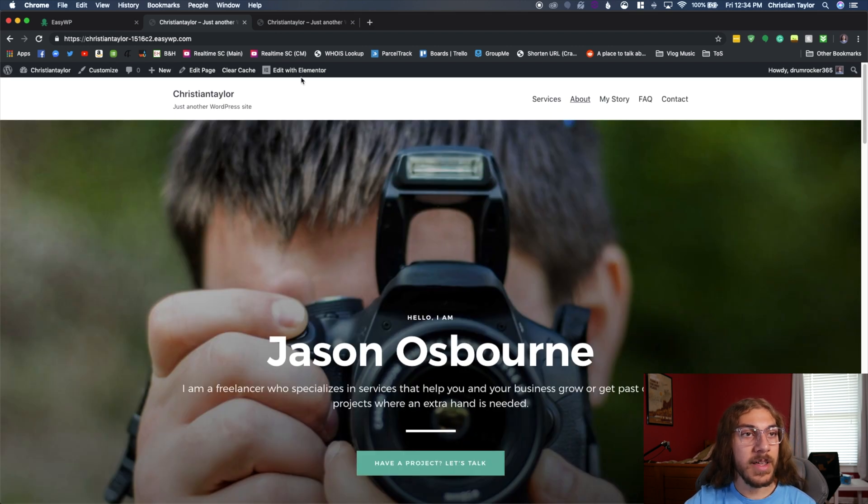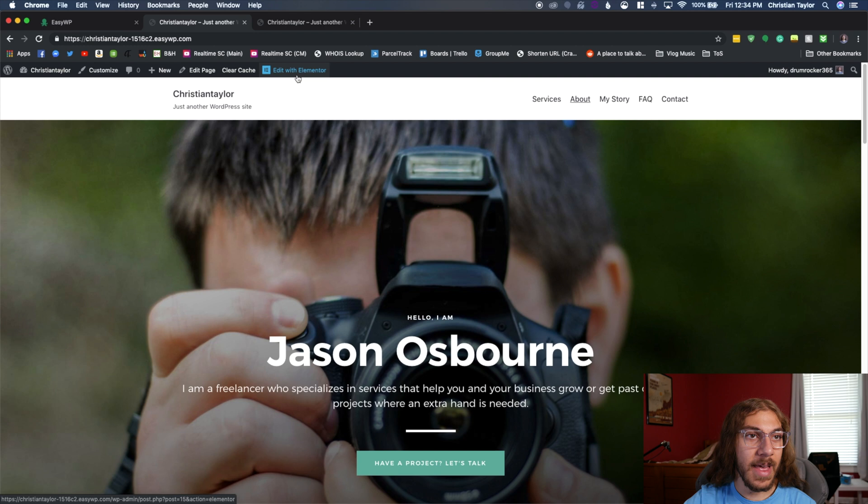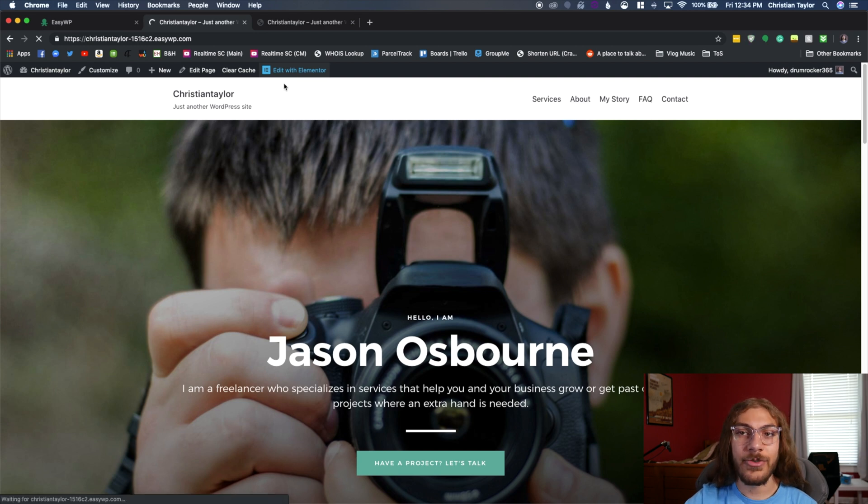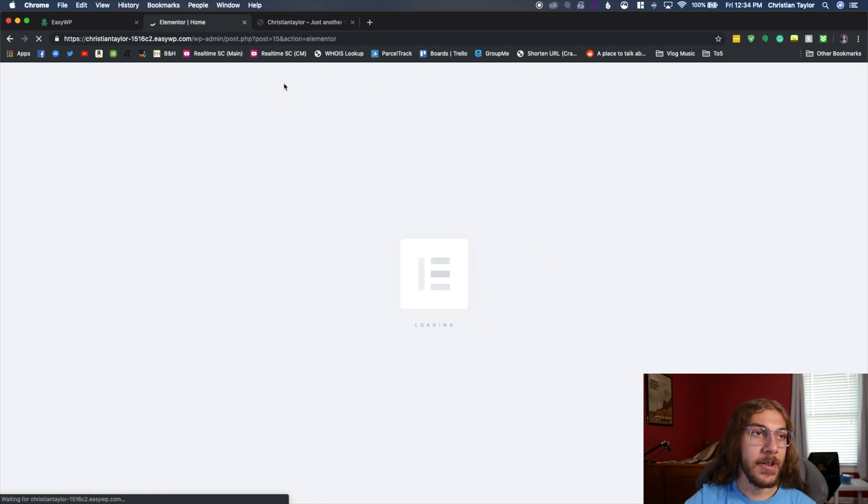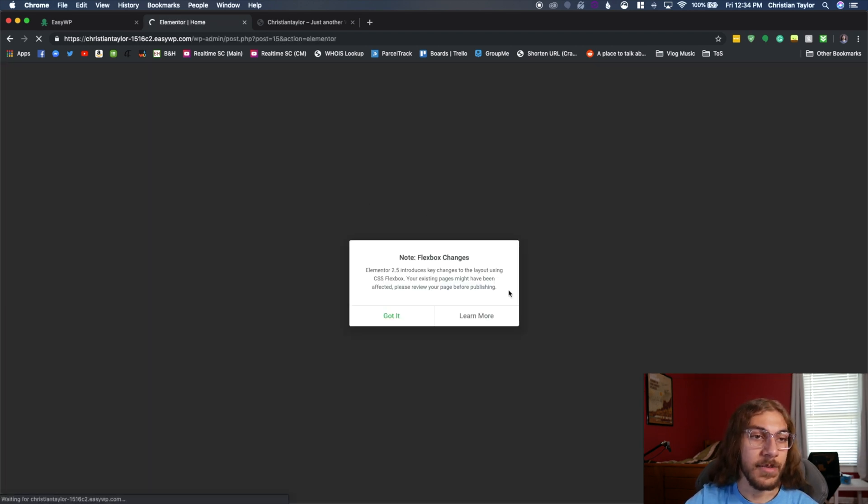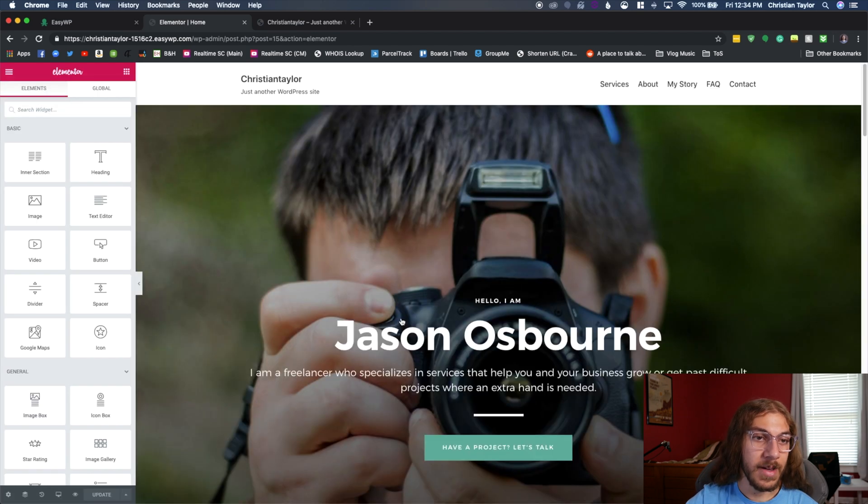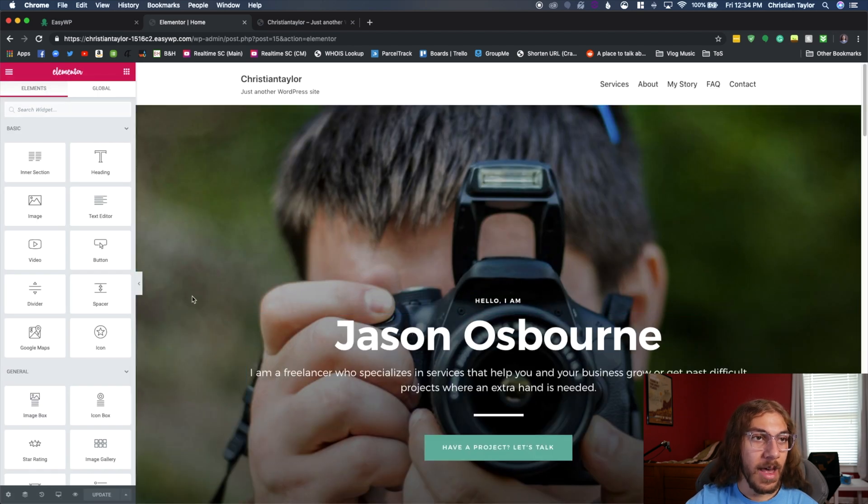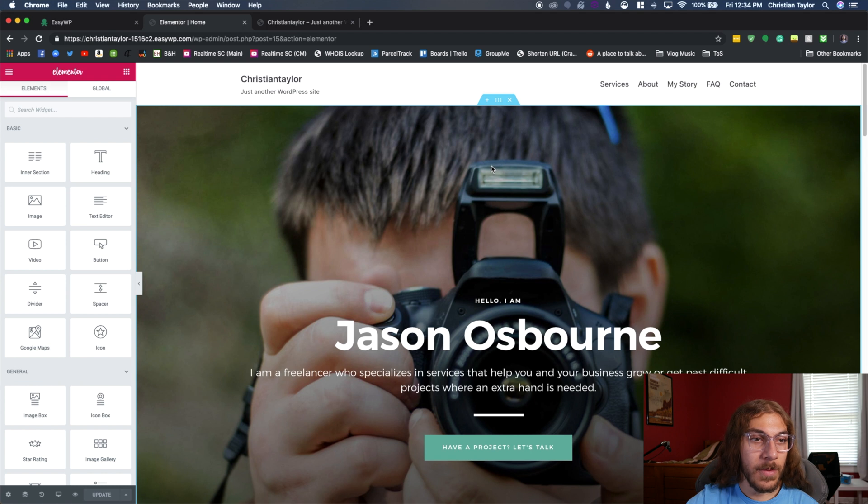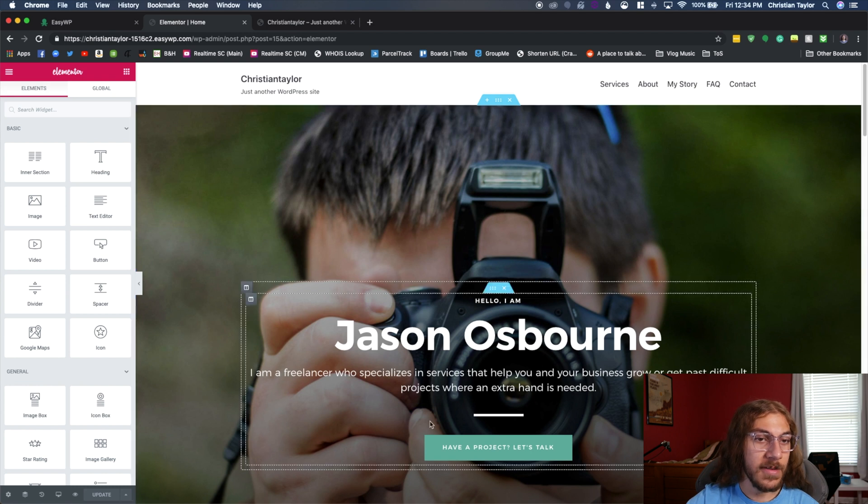So I'm going to click this button edit with Elementor because that's our drag and drop editor that's going to allow us to edit this with ease. Just going to click got it. And here we are. I mean, we're ready to go to start editing this site.